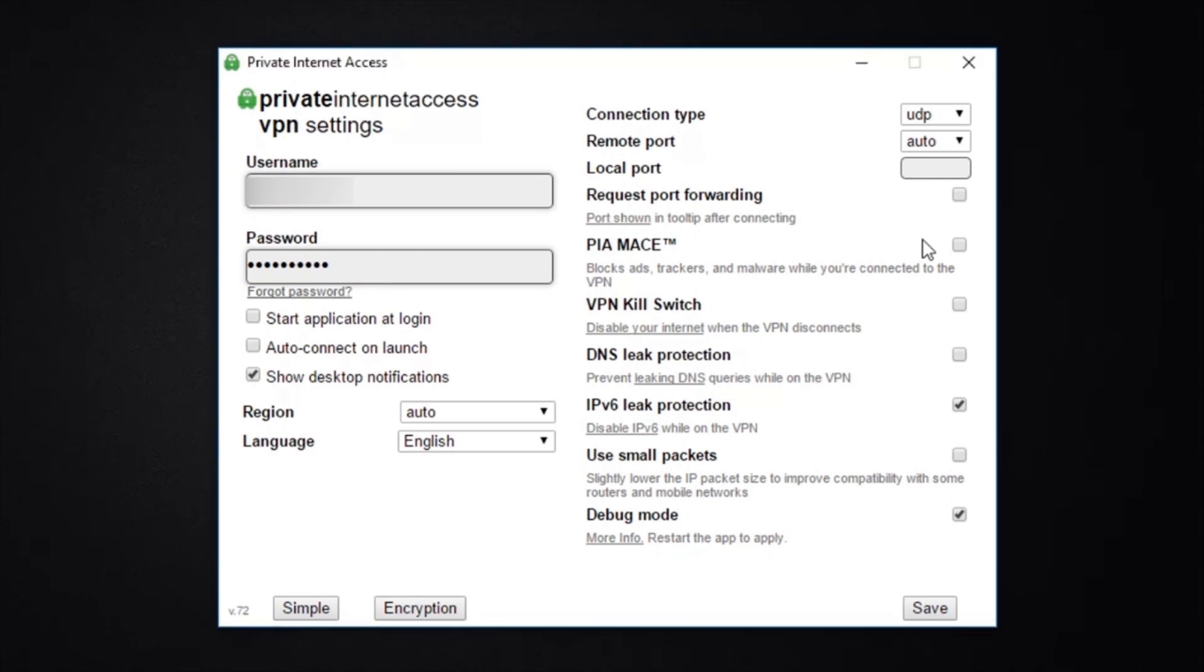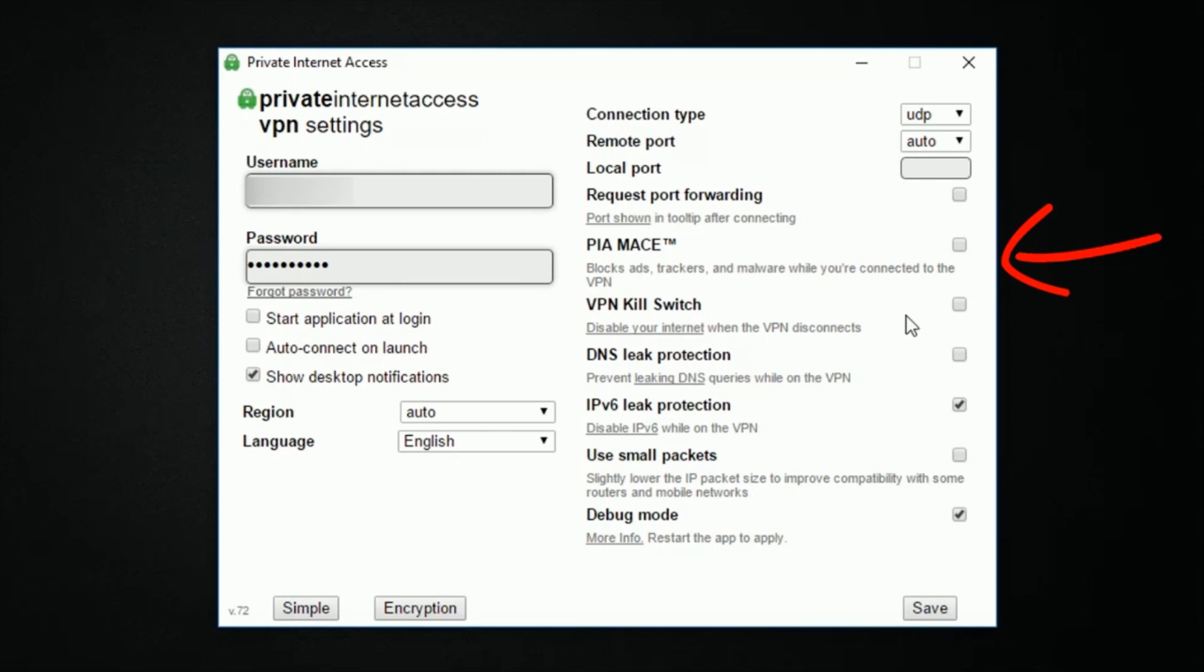As stated in the introduction, Private Internet Access offers to help block ads, trackers and malware when you're connected to the VPN. All you have to do is tick the box here and you'll be ready to surf more securely.